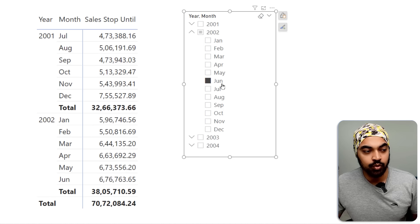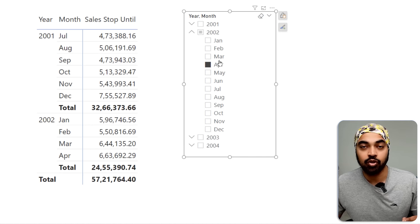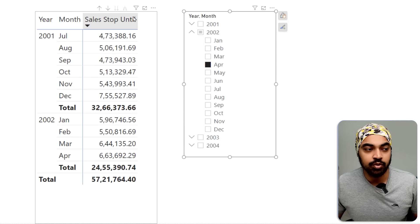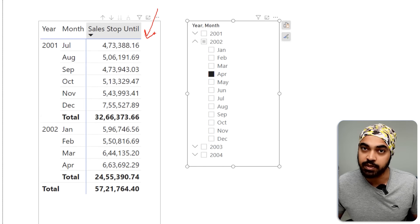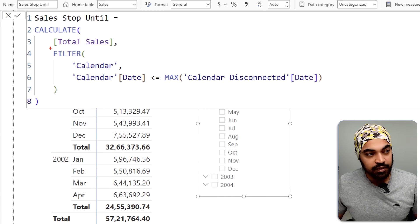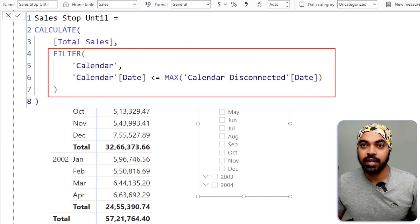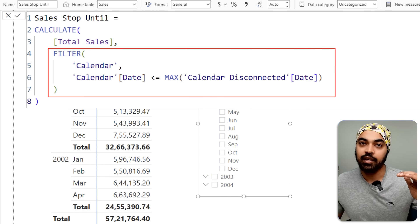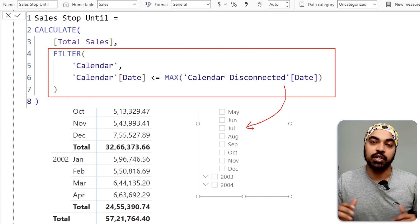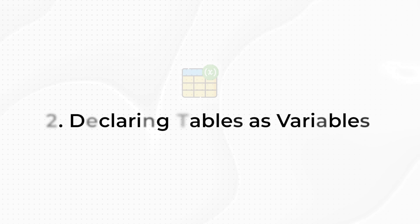Now the table expands or contracts based on the slicer selection — whether you pick June, July, or any month. One important note: every single measure you add to this table will need this FILTER function added so that it limits the calculation to the date selected in the slicer.